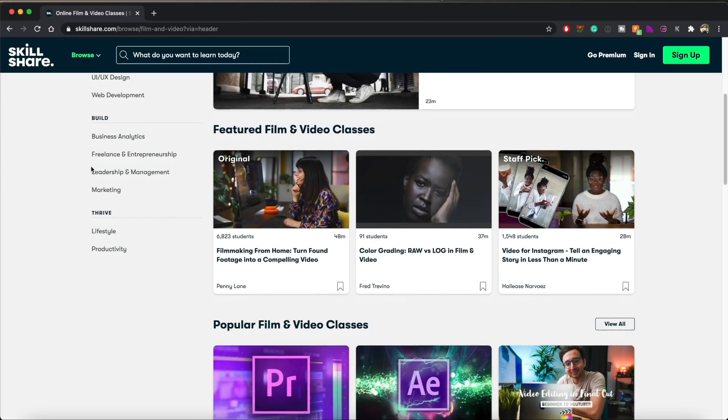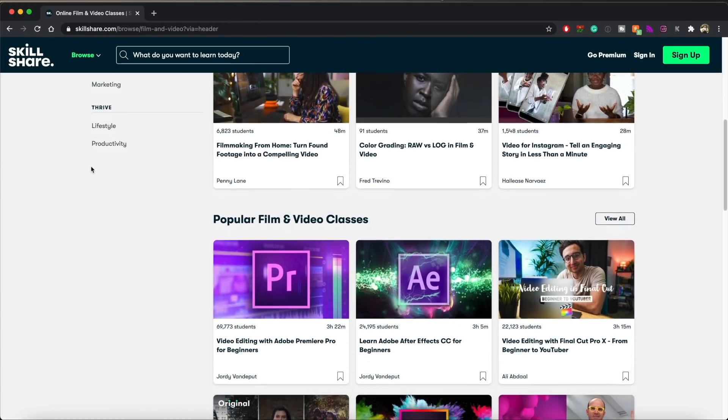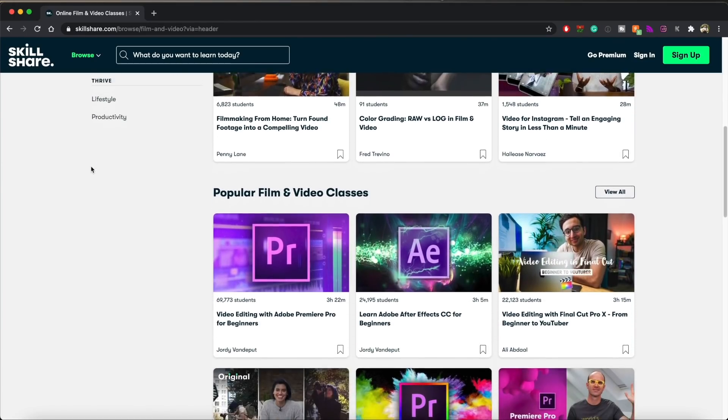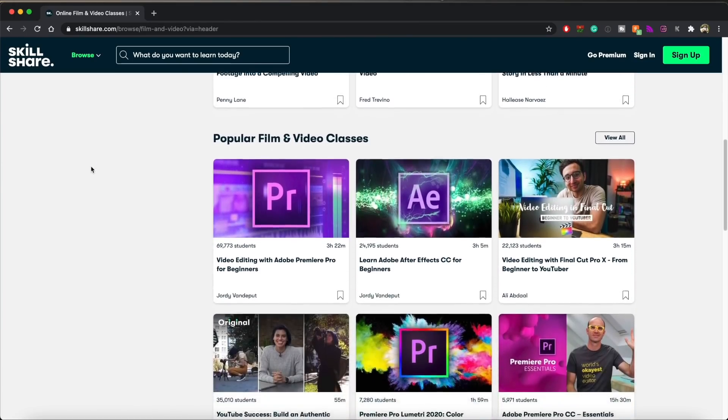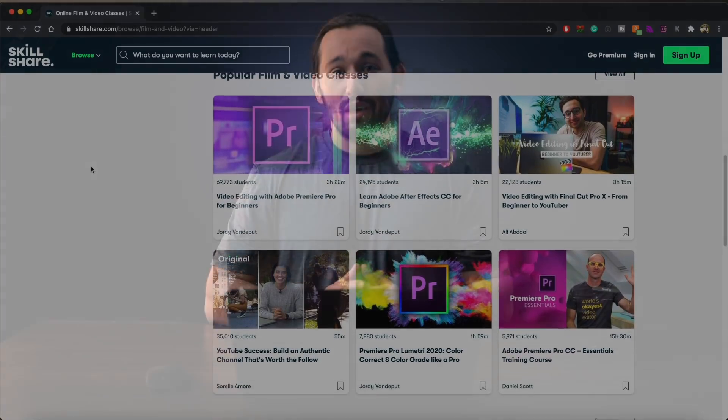And it's less than $10 a month with an annual subscription. And the first 1000 subscribers who check out the link down below will get a free trial membership to Skillshare Premium. So what are you waiting for? Check out the link down below and start exploring your creativity.